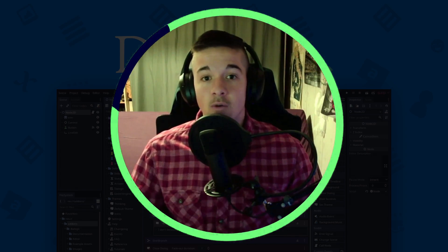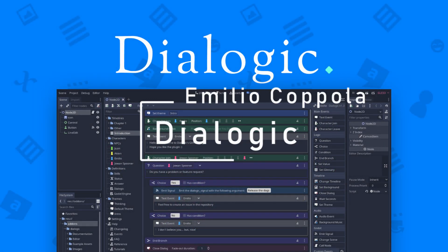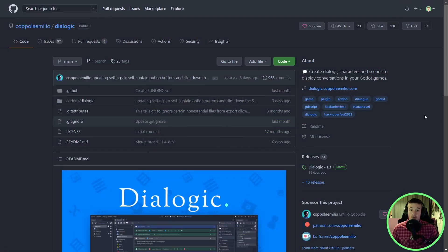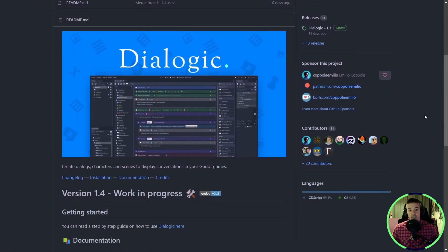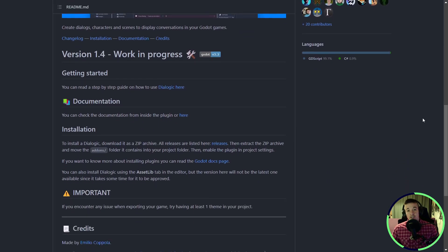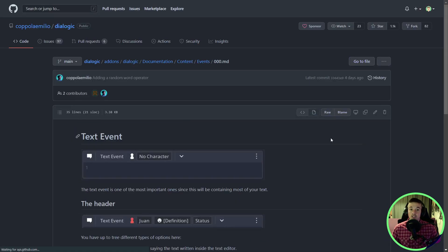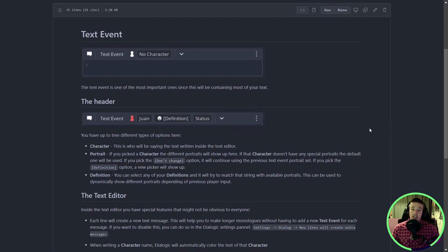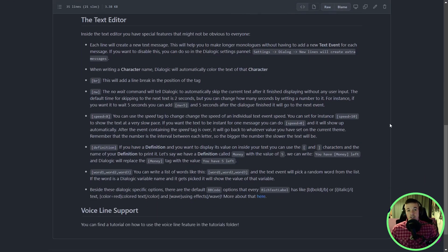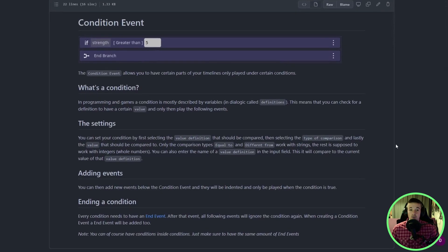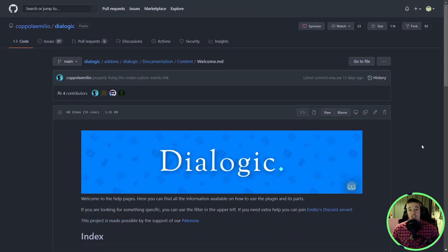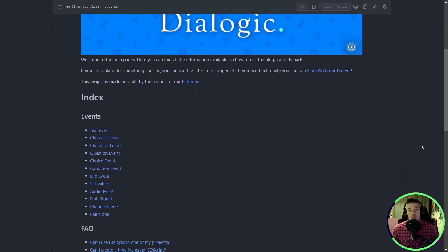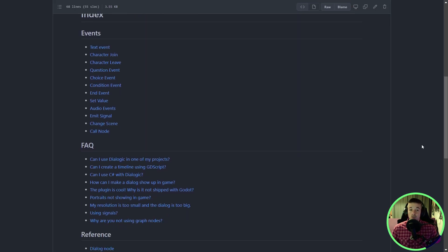Let me start this video with an amazing addon that was also recommended in my latest videos on the subject. I'm talking about Dialogic by Emilio Coppola, a very powerful addon to create dialogues for your game. This addon lets you create dialogues with a custom interface built inside the editor. Its main goal is to help you create dialogues and the logic that will let one dialogue lead to another. The addon has a very professional feeling with good documentation and videos on how to start using it. It's really solid and used in actual games.